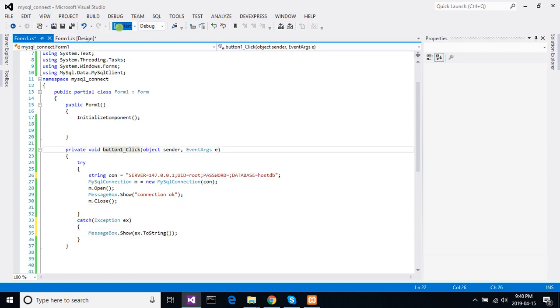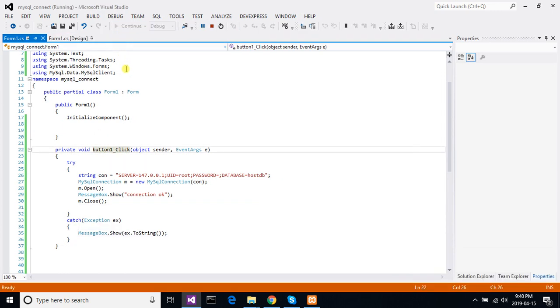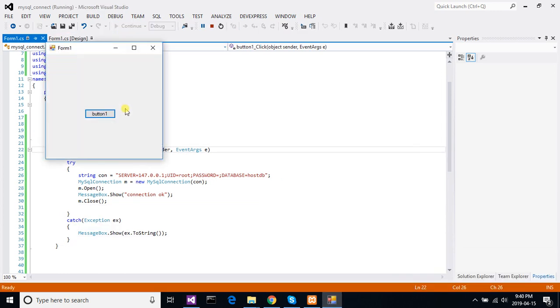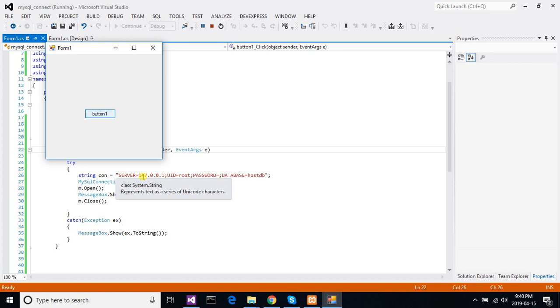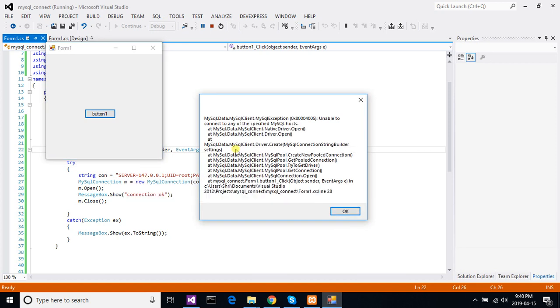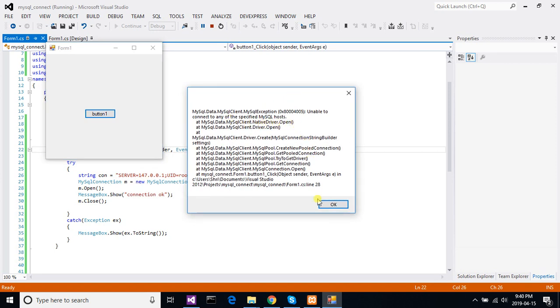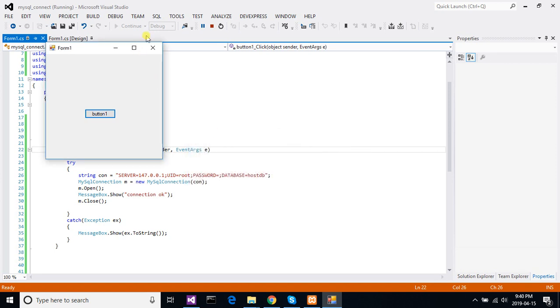And again try to connect the database. Hit the button. It's not finding the database, that's why it's taking so much time. Because our server address is wrong here. It should be 127, we have put 047. So it's showing the exception, unable to connect to the specific MySQL host.